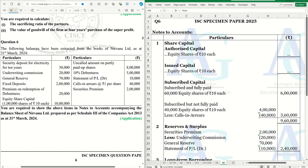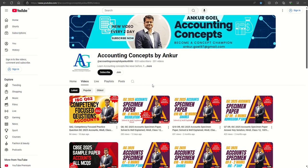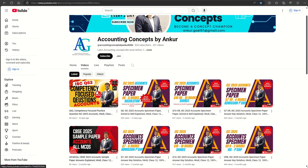Hello guys, welcome back to another video. In this video we are going to solve question number 6 from the IAC specimen question paper 2025. We will complete the series of questions in this video. If you missed previous videos or are new to the channel, do check it out — there are many videos in preparation for the upcoming IAC and CBC examination, including the competency focus question series playlist.